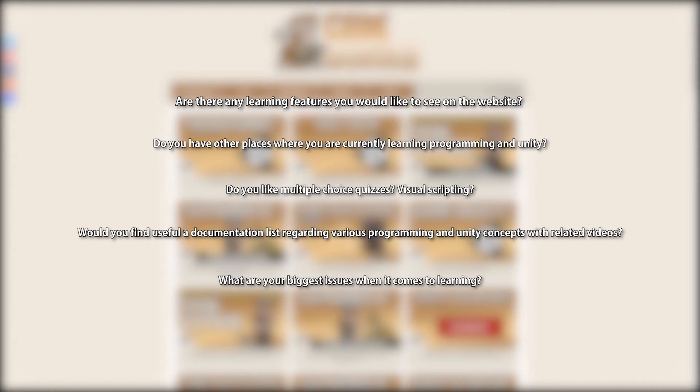Post in the comments and with your help the website will indeed one day be the best place possible for learning programming and Unity.